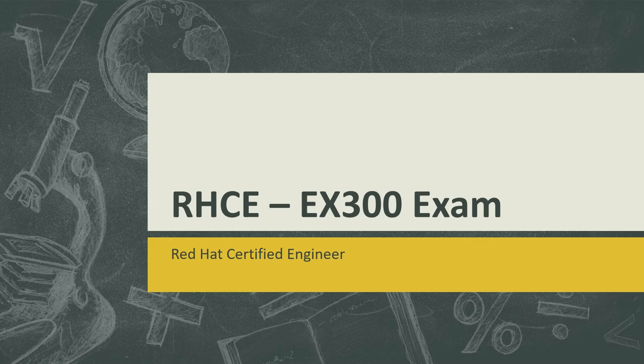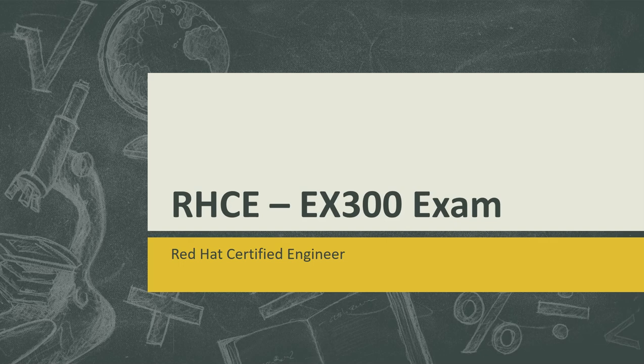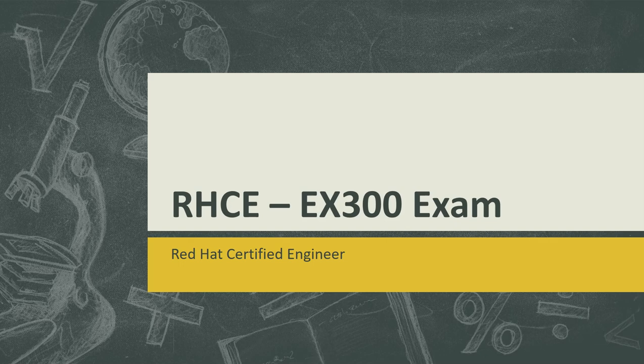Hi friends, welcome to TechARKIT YouTube channel. My name is Ravi. In this video session we're going to see what is the RHCE exam. The exam code is EX300, Red Hat Certified Engineer.